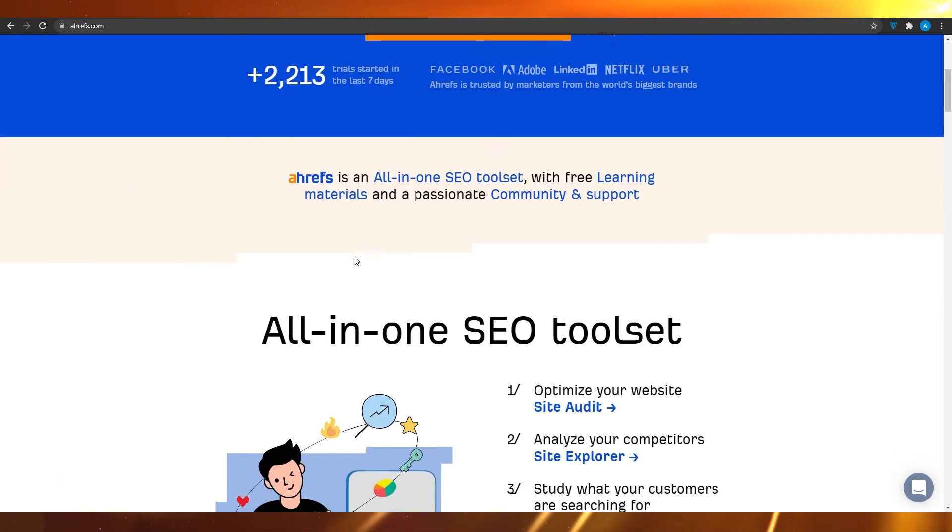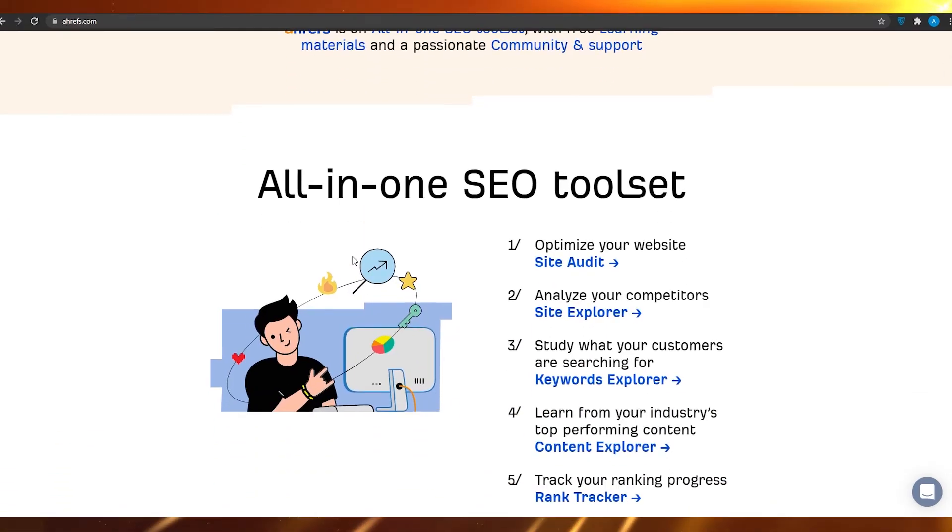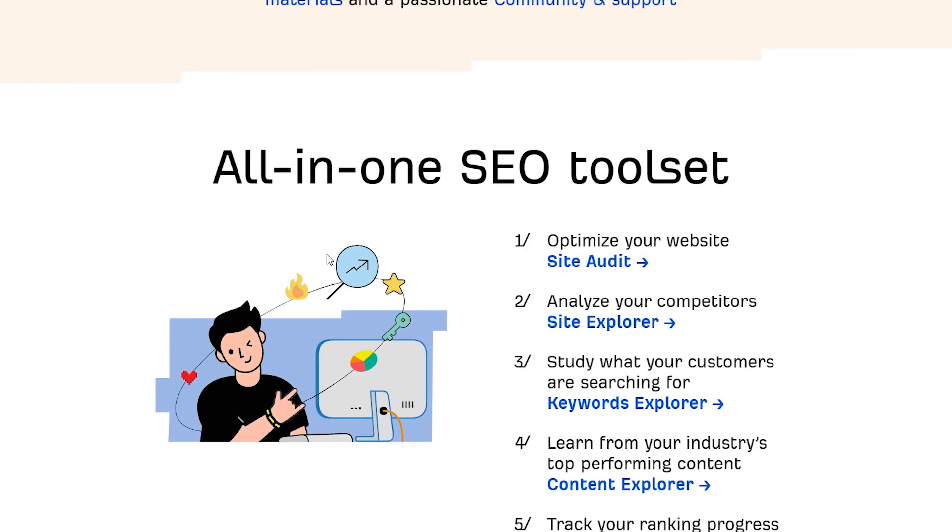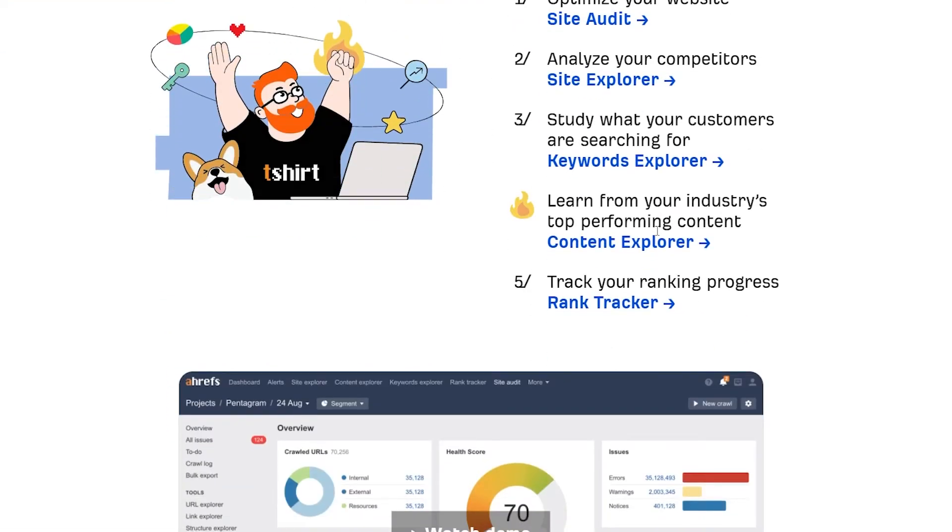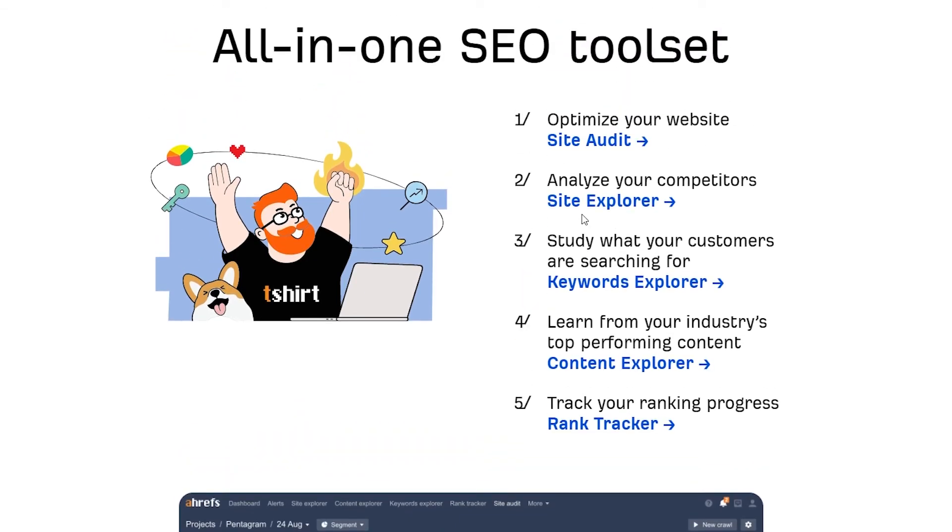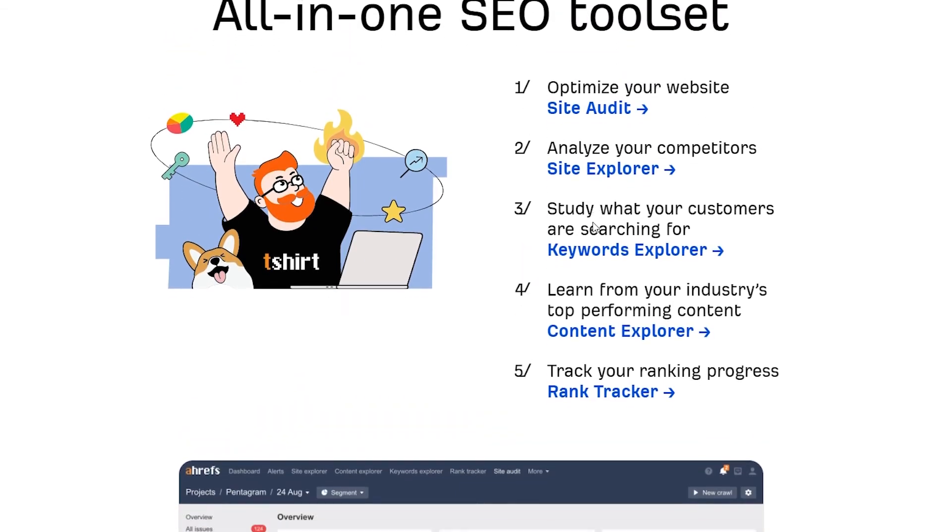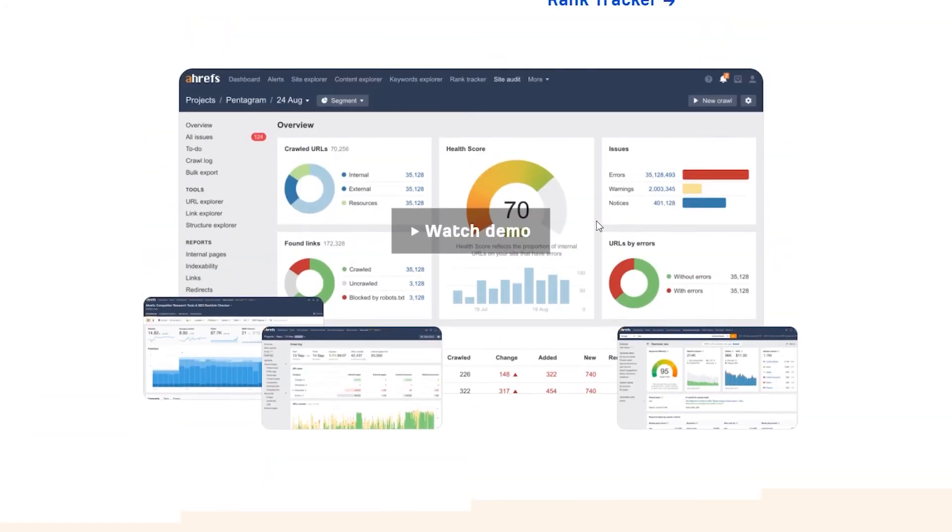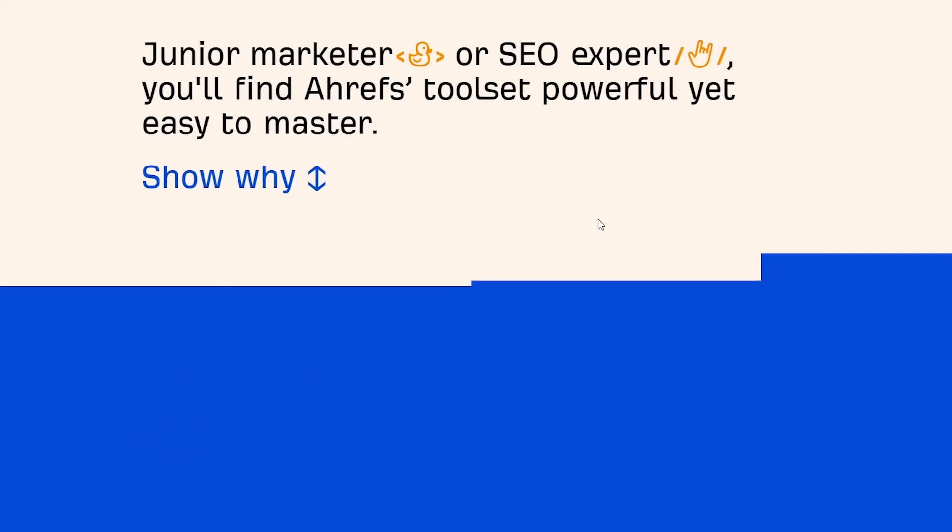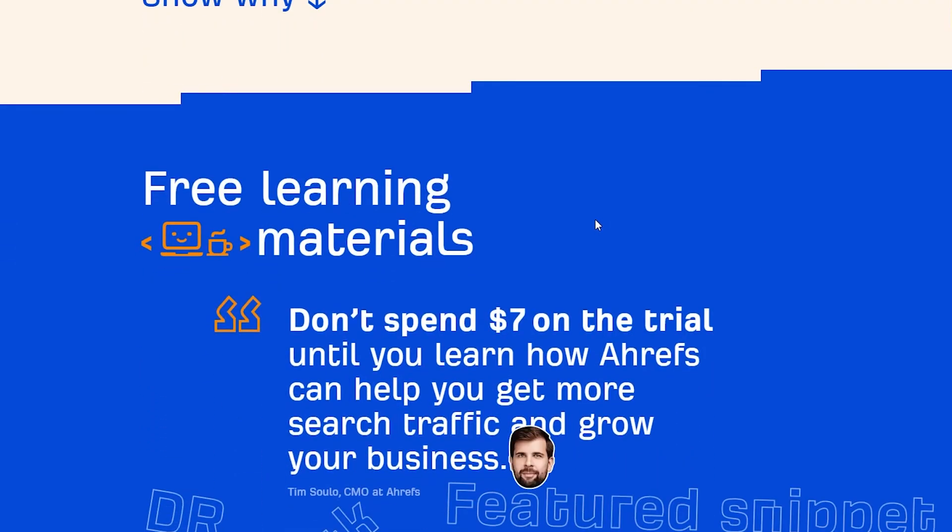Ahrefs is an all-in-one SEO tool set with free learning materials and a passionate community and support. All-in-one SEO tool set basically means that you can optimize your site audit, analyze your competitors' site explorer, and study what your customers are searching for.